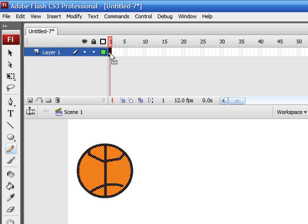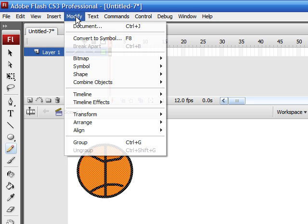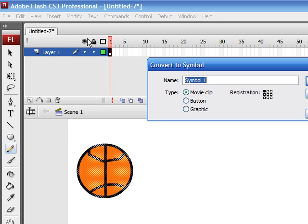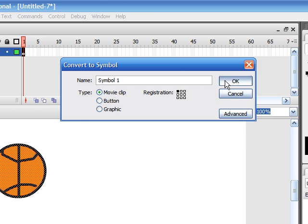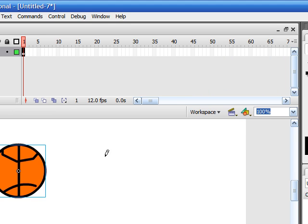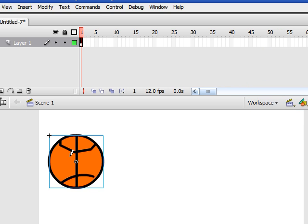And click Modify, Convert to Symbol, then click OK. Now your animation, instead of a basic shape, it has become a symbol.